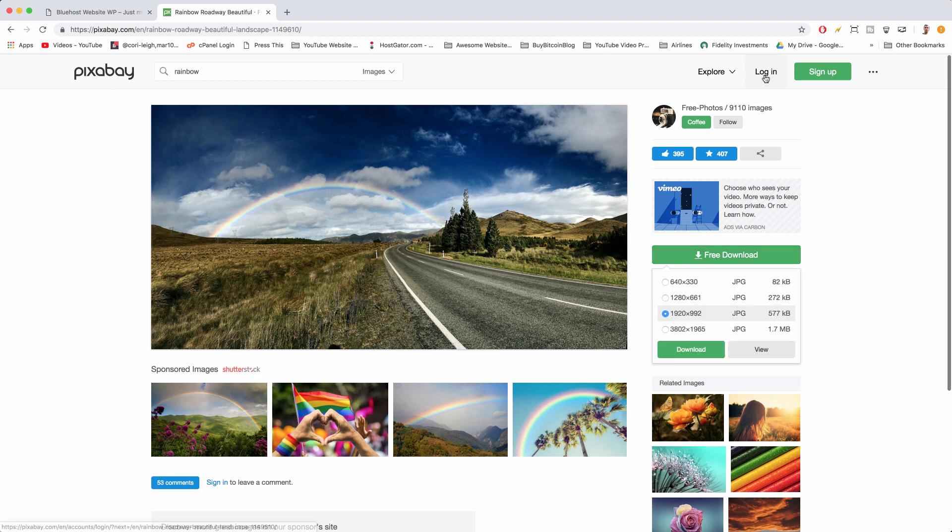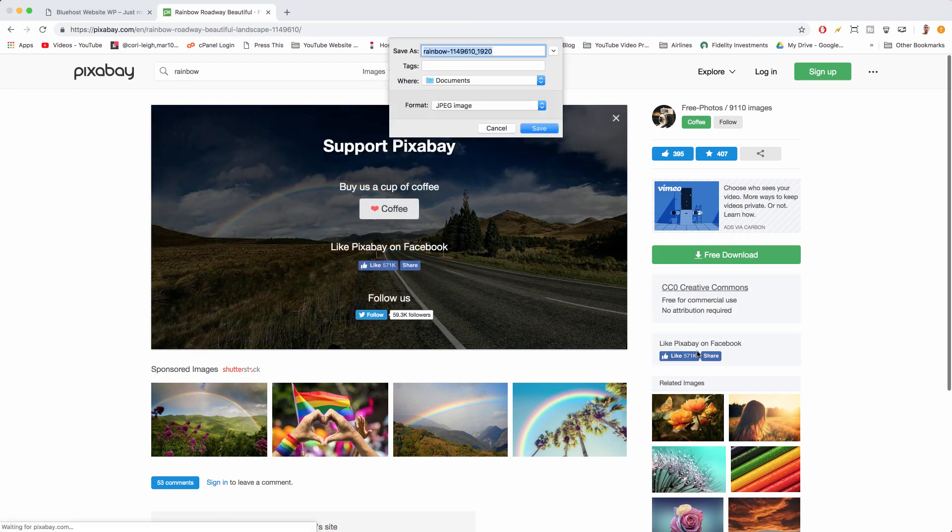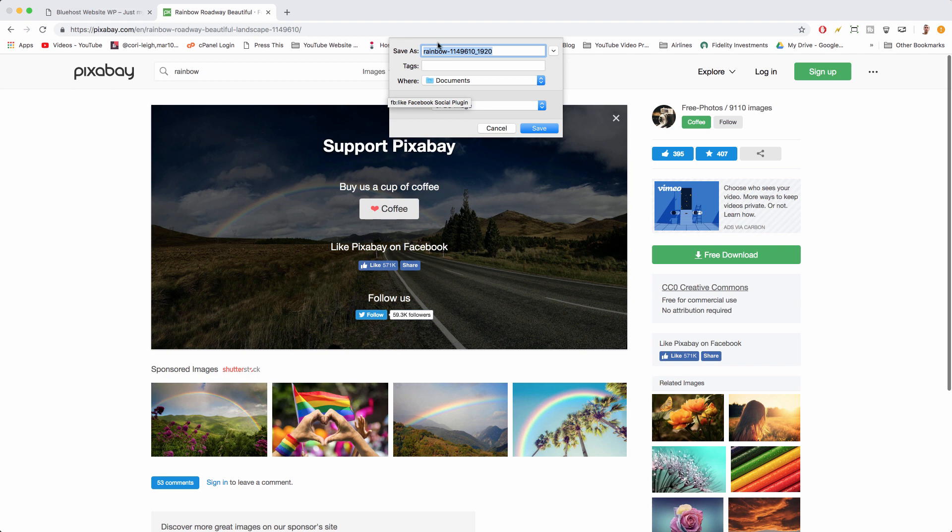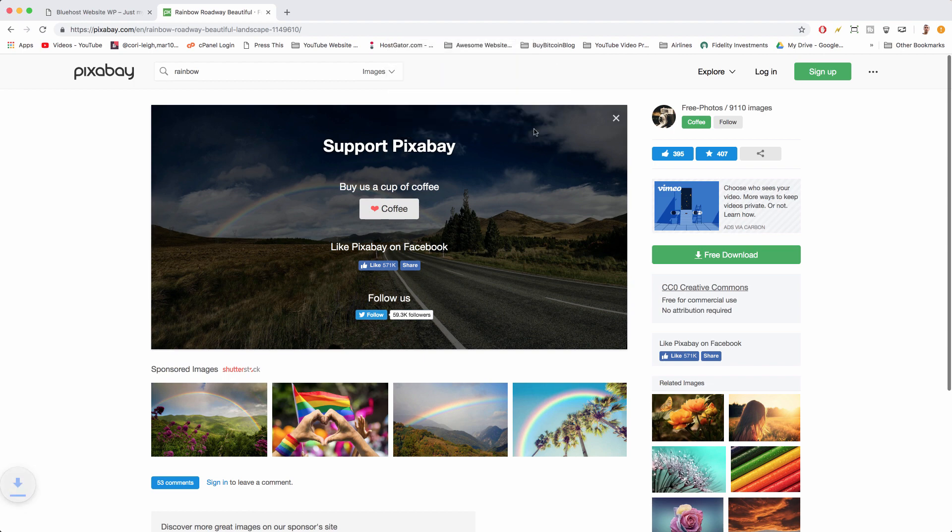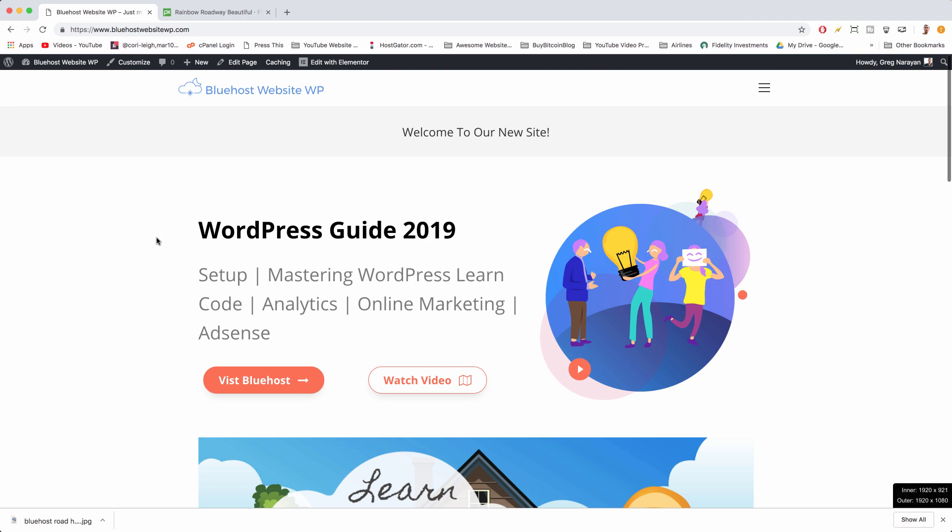We're just gonna click free download. It might ask you to log in. I usually like getting the second biggest one because the biggest one can take too long to load. Just download that bad boy, rename it something that fits your site like Bluehost Road Hero, and save it to your folders.